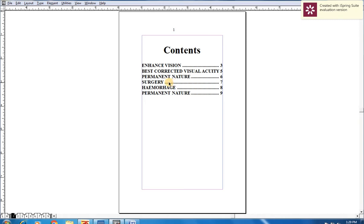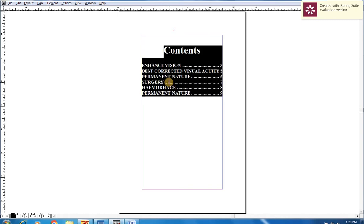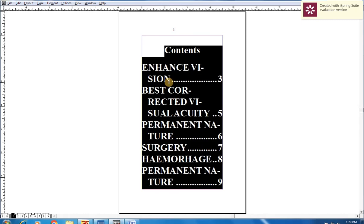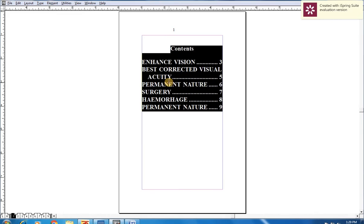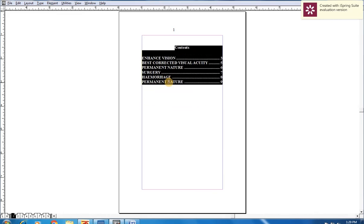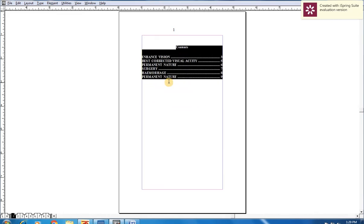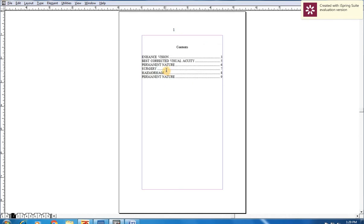You can change the fonts and sizes as you prefer. Interestingly, it will work on every regional language, so I think it will be very helpful for our DTP operators.